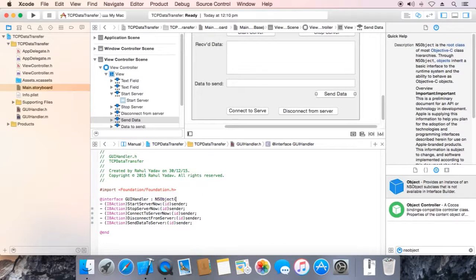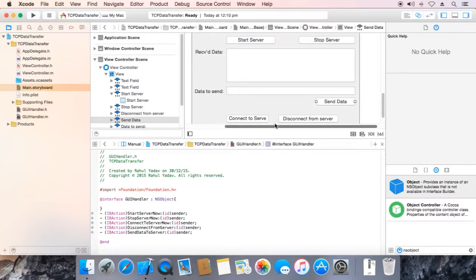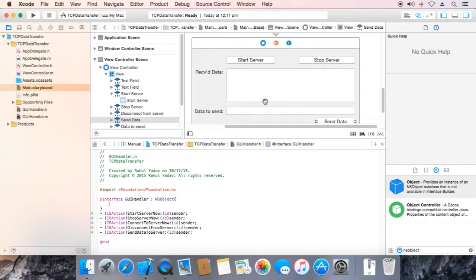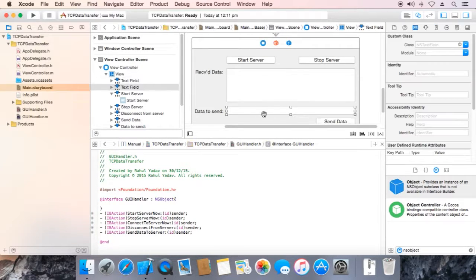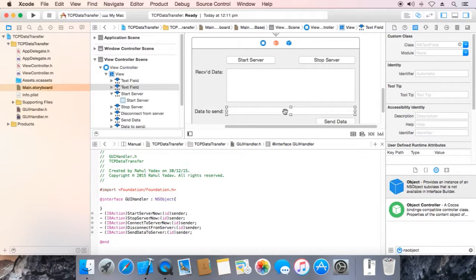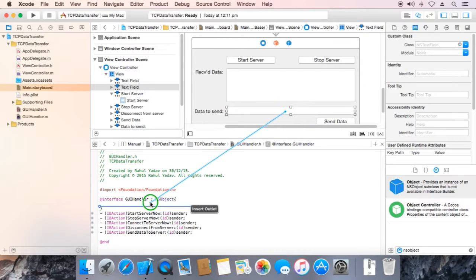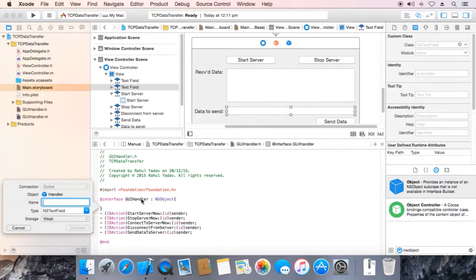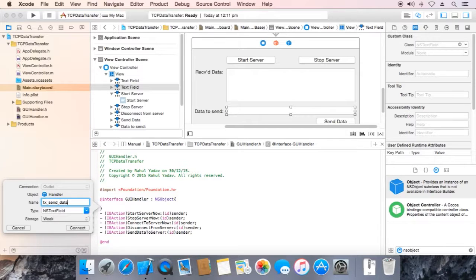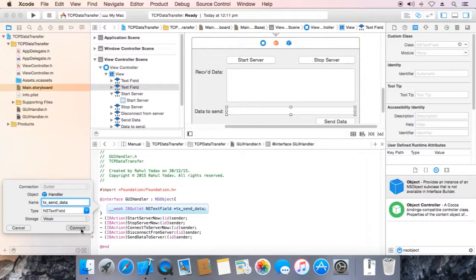We are going to pass these two text field references to this class. Here it is, right click, drag over here. Name it tx send data, connect.